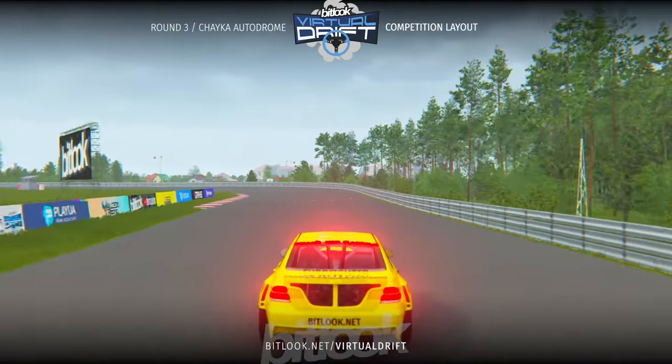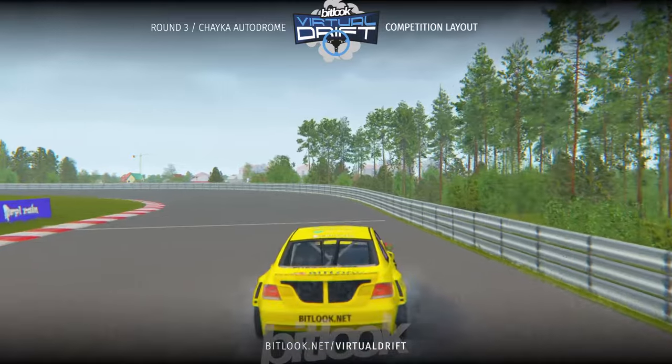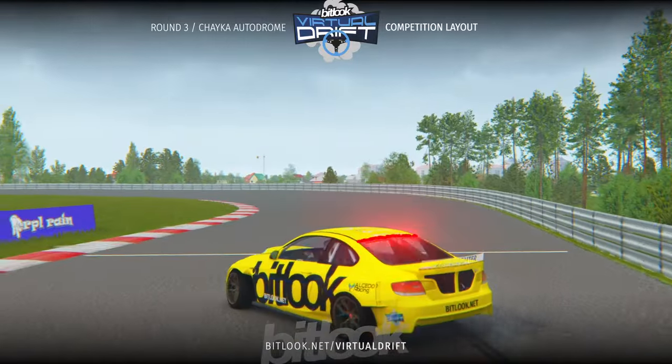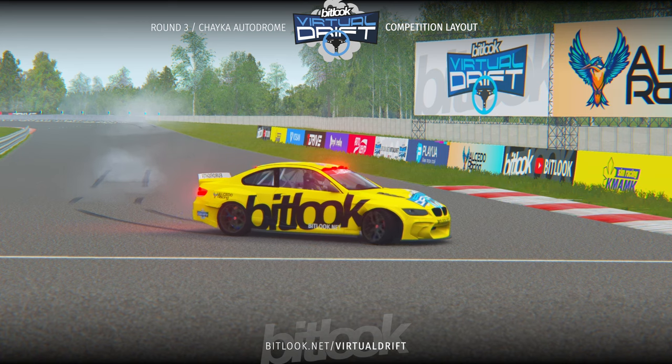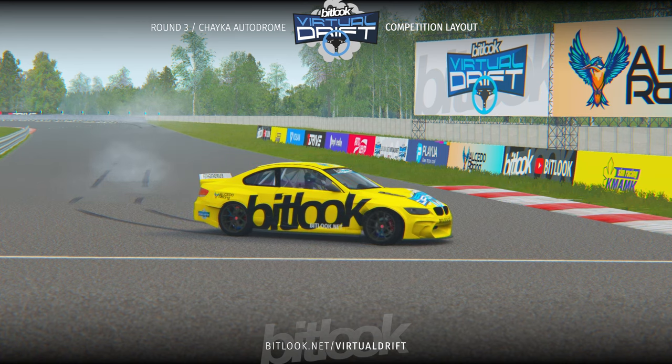Stop your car at the verdict box after the second run of your tandem hit and wait for the judge's verdict.